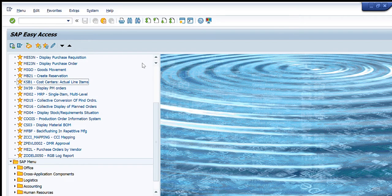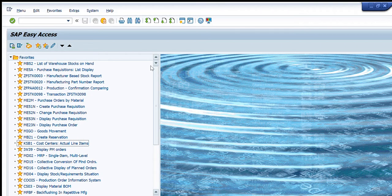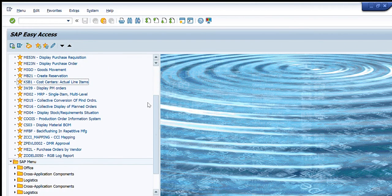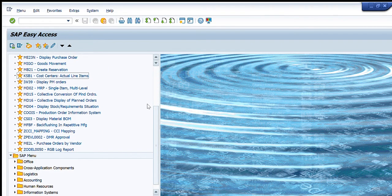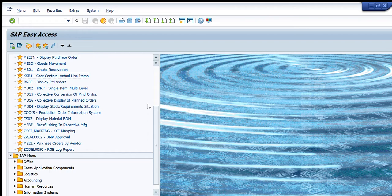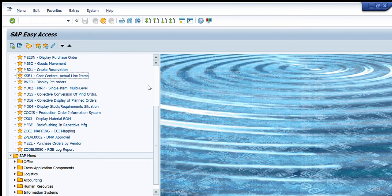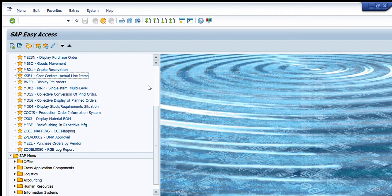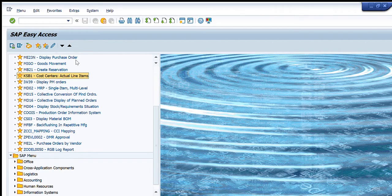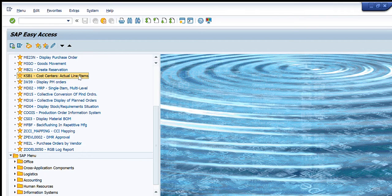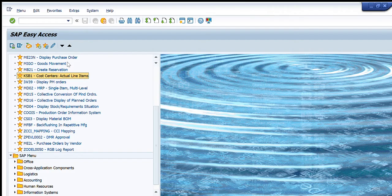Welcome to Quick Learning. Today we are going to learn another exciting transaction that will make your life easy in terms of finances and financial impacts and analysis for your respective cost centers, production lines, or warehouses. That transaction, that magical transaction, is KSB1. So KSB1 transaction is used for actual financial analysis of the different cost centers.